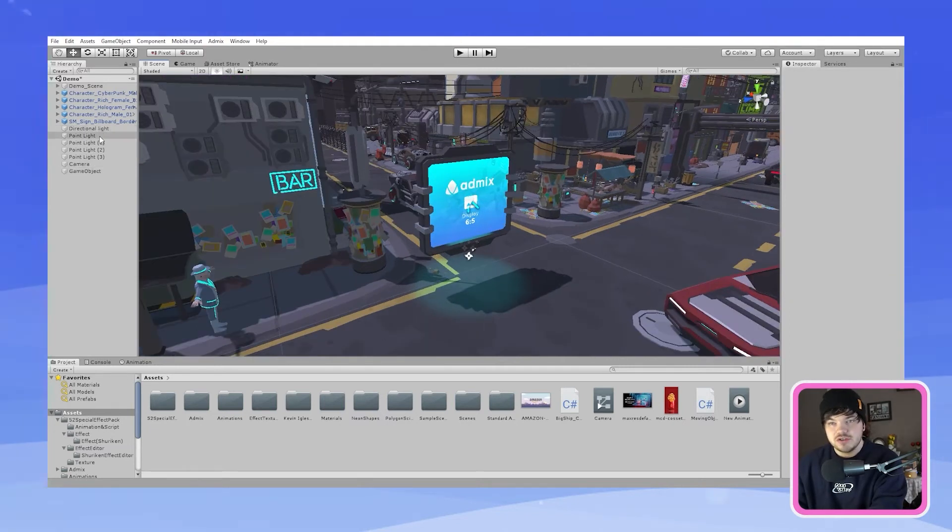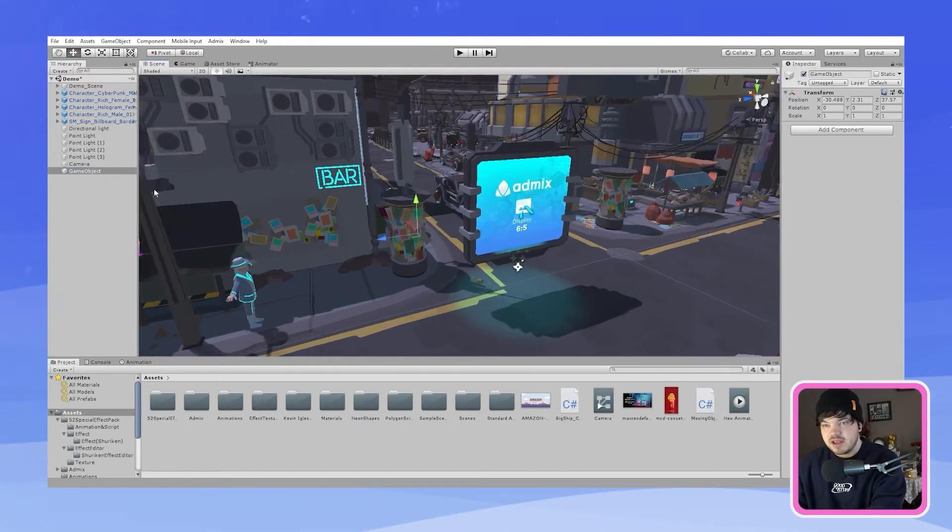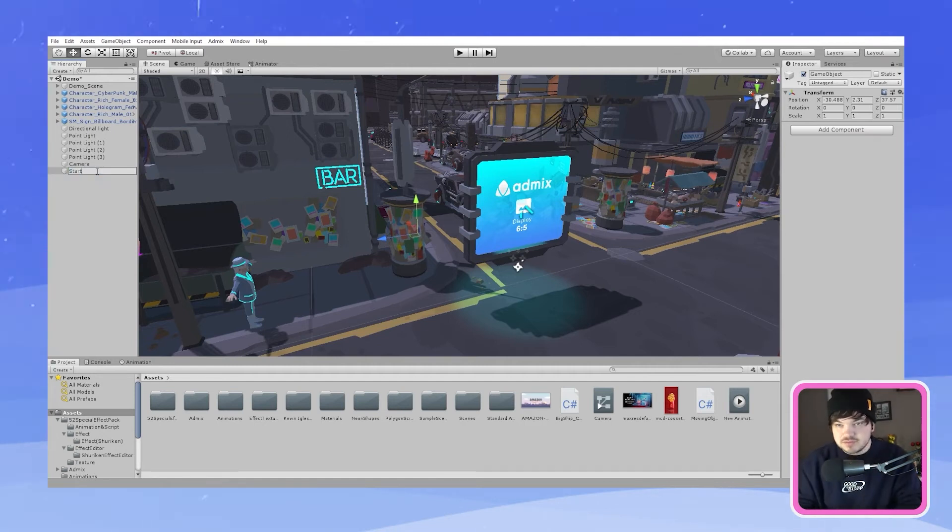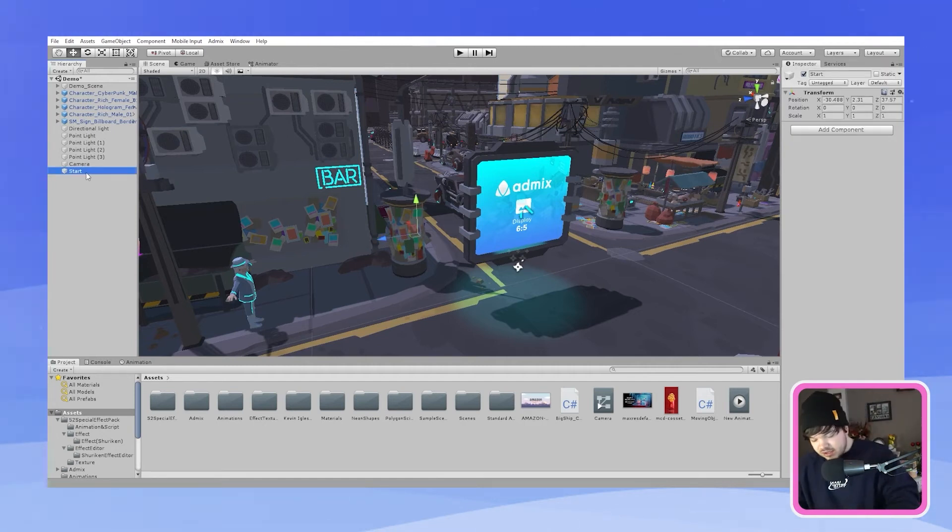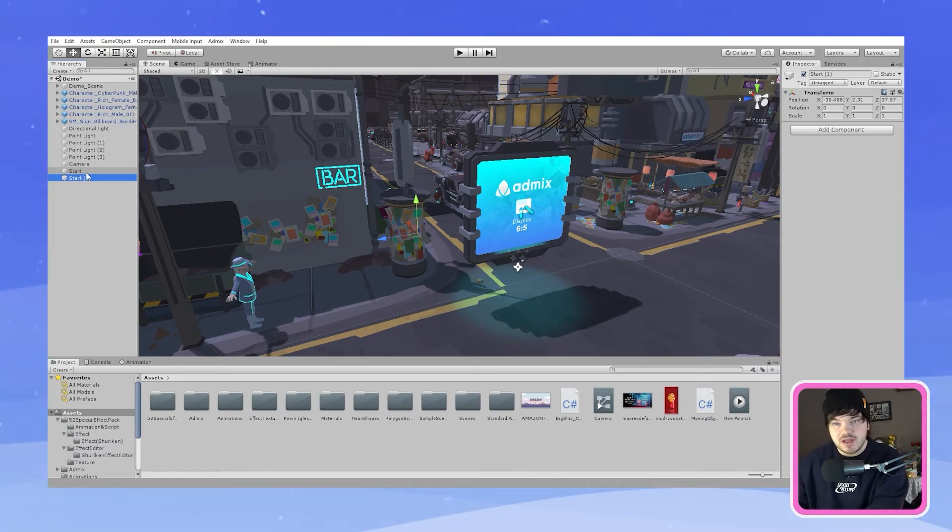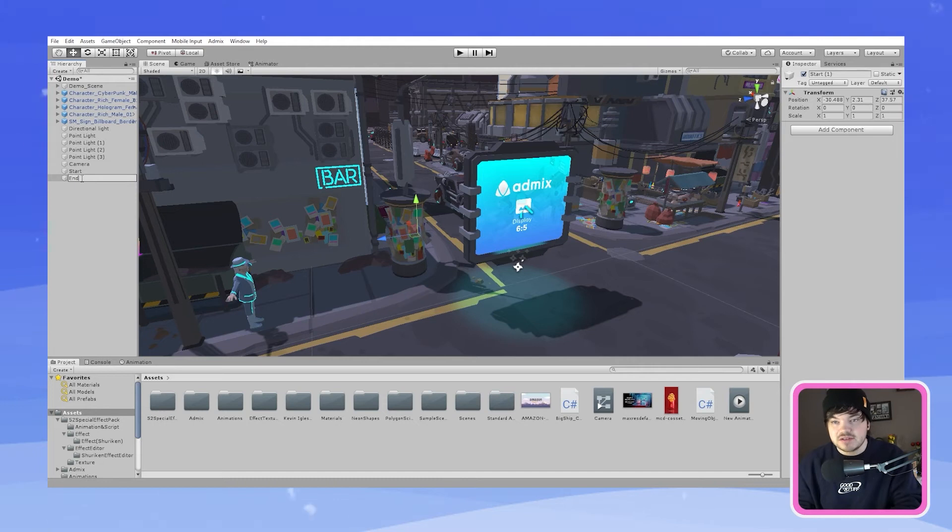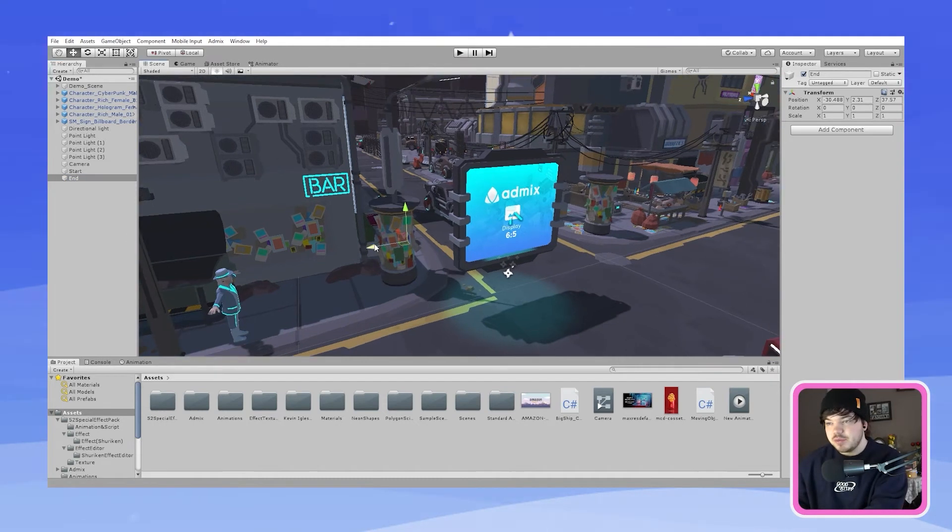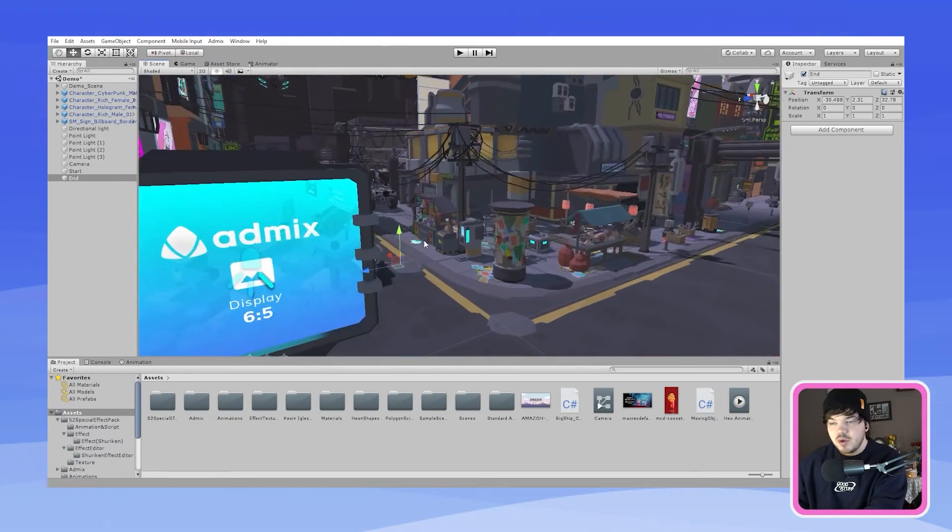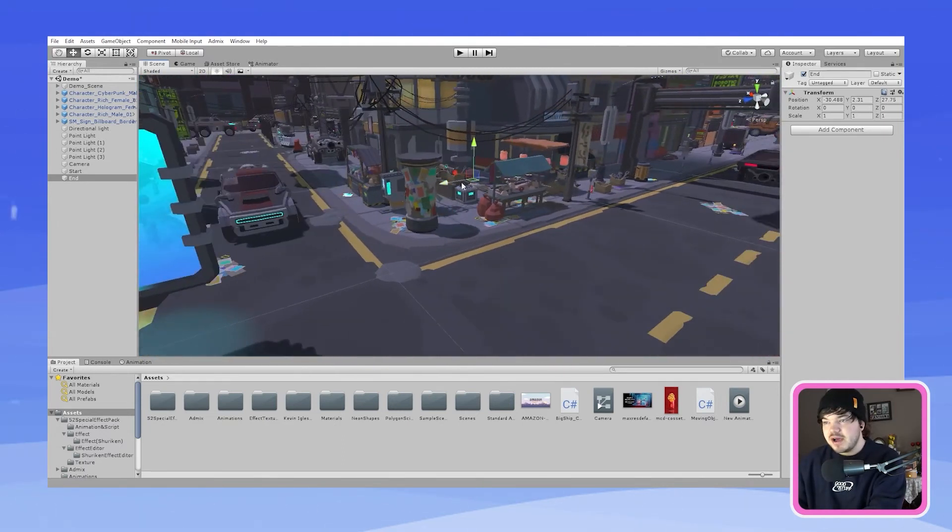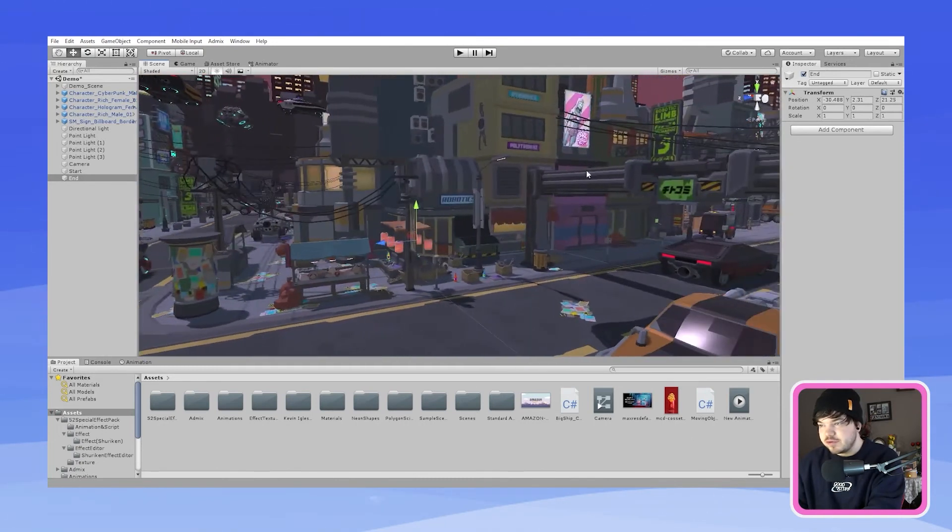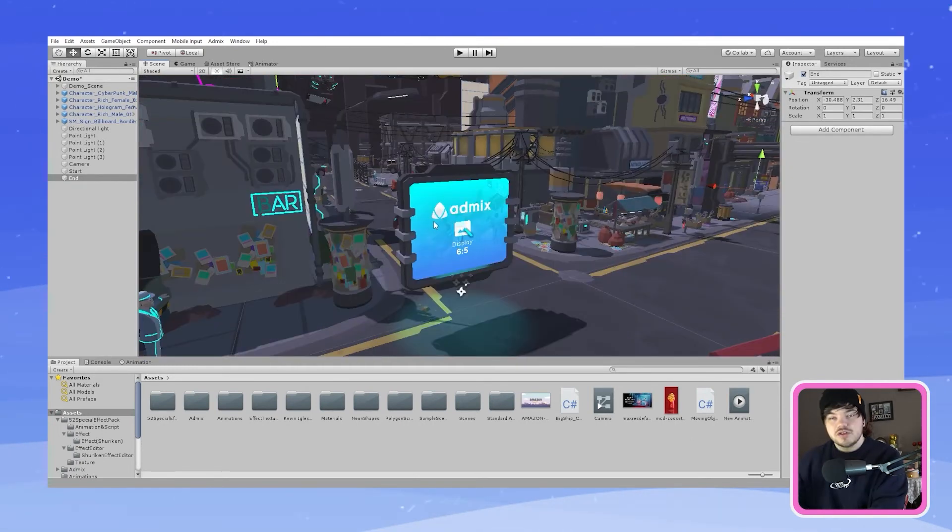So where I want the billboard to start moving is probably about here. We can just go to our empty game objects we have here. Rename this one start and then hit ctrl d so we can duplicate that one and then rename this one end and then we grab the end one and we want to move it to the destination spot where we want the billboard to move to. So where I'm gonna put mine is just down over here just before the arch of this banner.